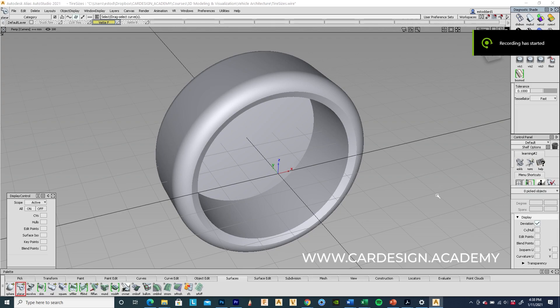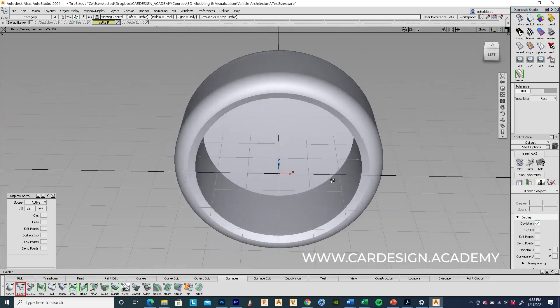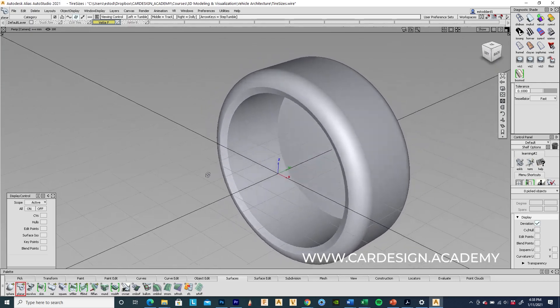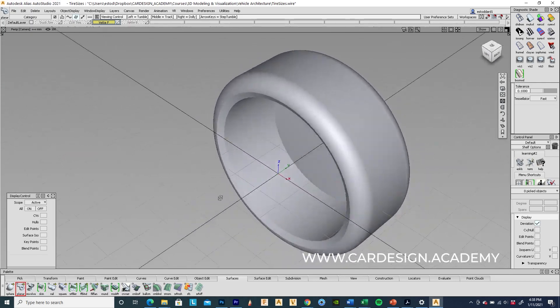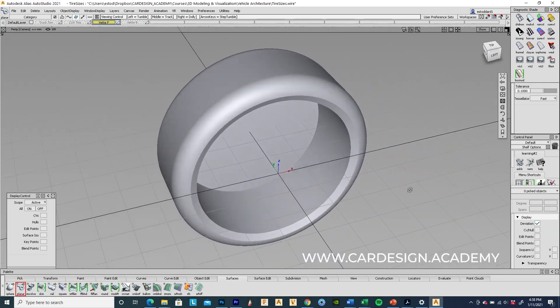Welcome to CarDesign.Academy and this is the second part in the series on how to set up wheels and tires for your model.